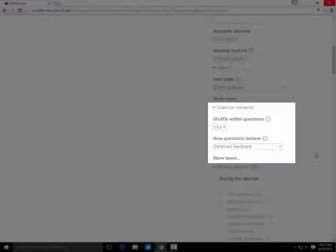This means, if you have answer choices A, B, C, and D, they may appear out of order on the test, B, C, A, D, for example. This is the recommended option, but it can be problematic if you have answers like all of the above.